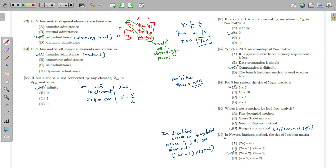The off-diagonal elements of the Y bus matrix are known as mutual or transfer admittances, because they appear in the power transfer equations.